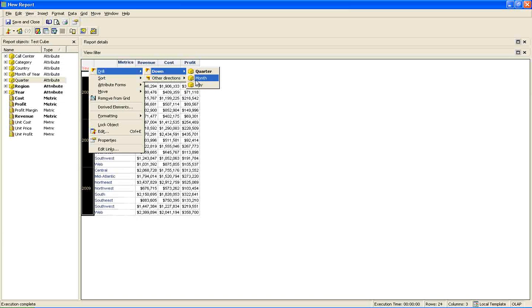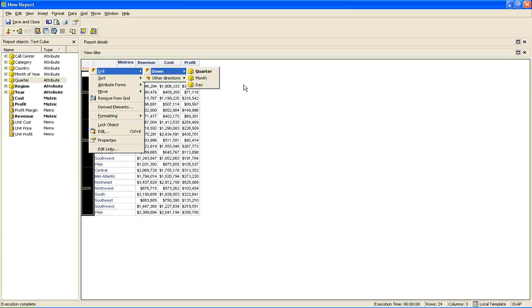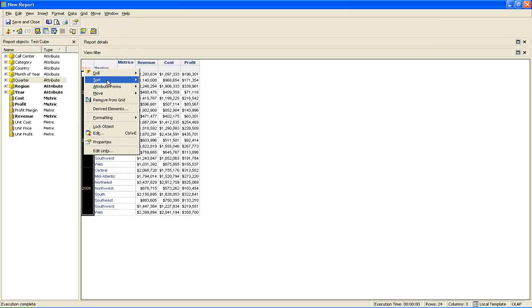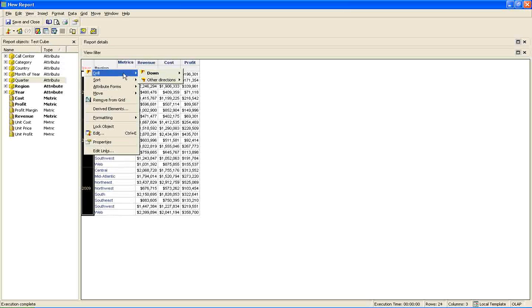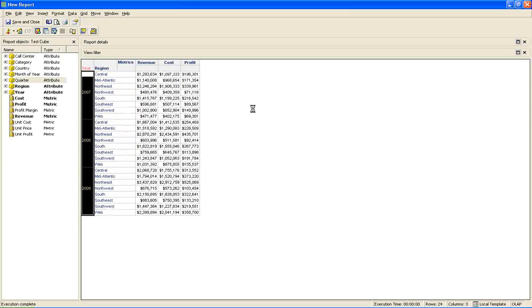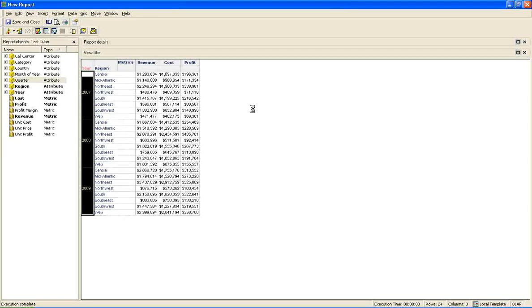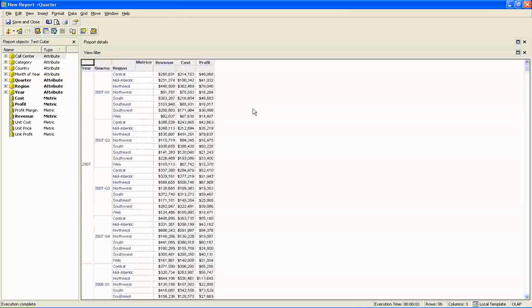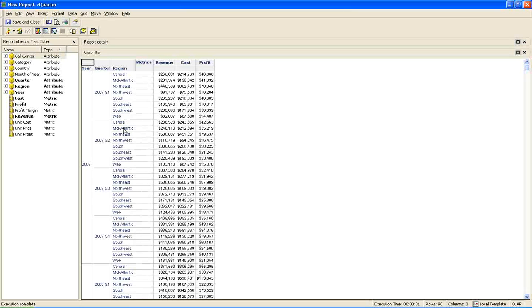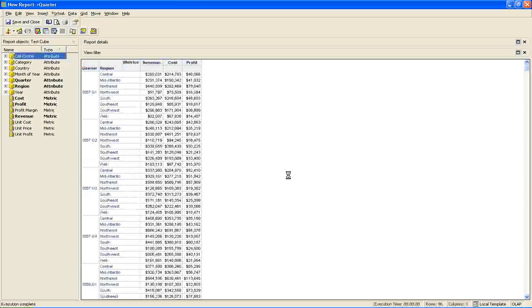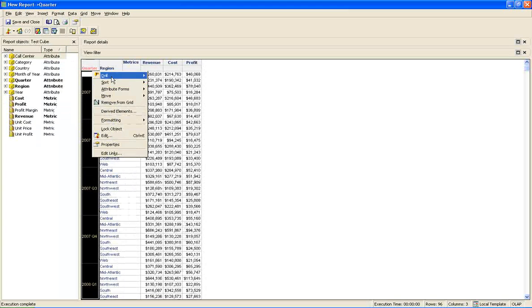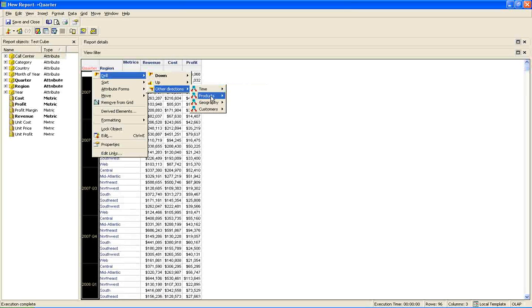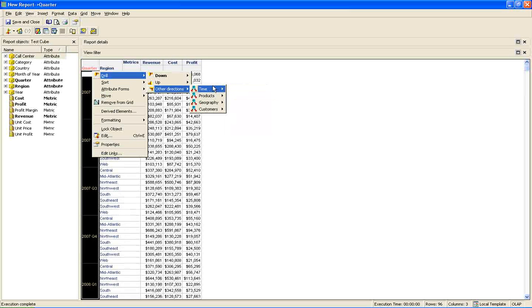But if you try to drill down month or day, the whole SQL will change in the backend. So it will not fetch from the intelligent cube. It will directly go and fetch from the database. So here we go. We drill down from here to quarter. So I am removing here, just to make the report look better actually. I am showing you the different options, like different attributes we can drill down to.